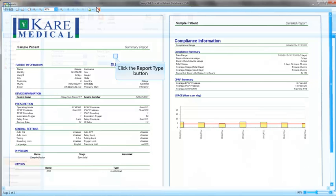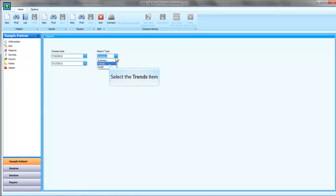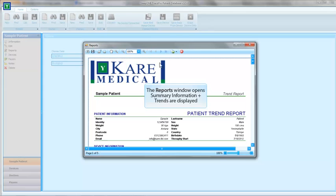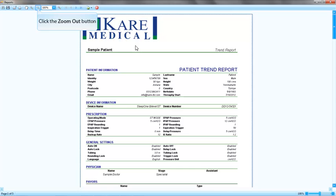Now let's have a look at the trends report. Trends report gives the averages of the patient during the selected therapy time. Trends report covers also the summary report. In the beginning of the trend report, you will see the summary report as an introduction.